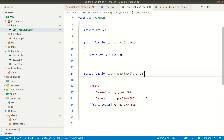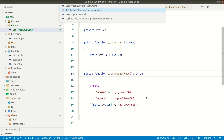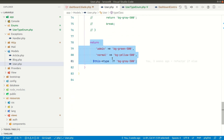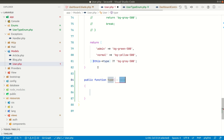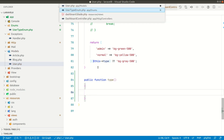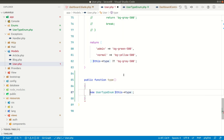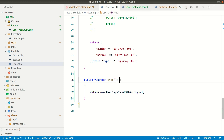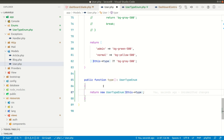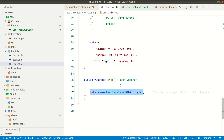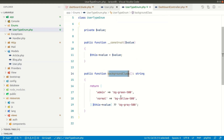We've extracted this logic into its own class. Now let's see how to use it. In the user model, when we access user arrow type as a property it gives us admin or normal as a string. Let's create a type() method which returns a new UserTypeEnum object, passing in this type value, with a return type of UserTypeEnum. So accessing type() as a method gives the UserTypeEnum object, while the type property still gives the plain string.